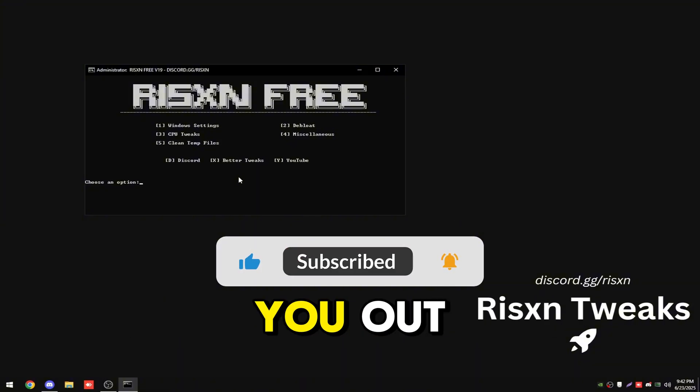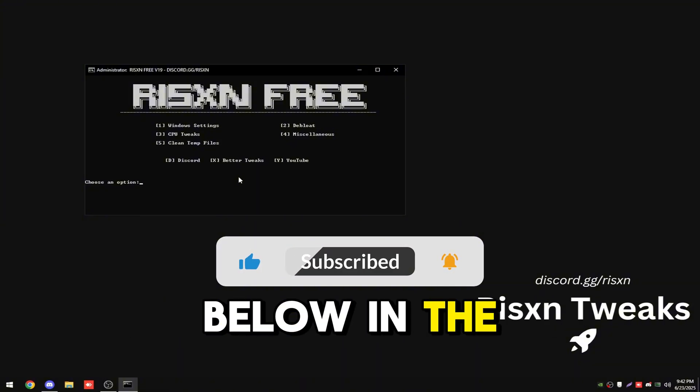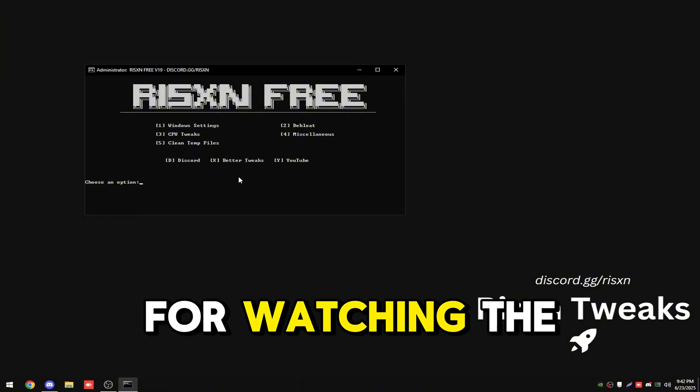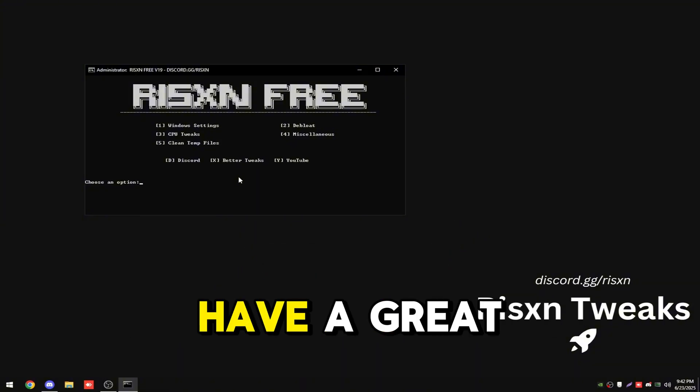If this helped you out, leave it down below in the comments. But with that said, thank you for watching the video. Have a great day.